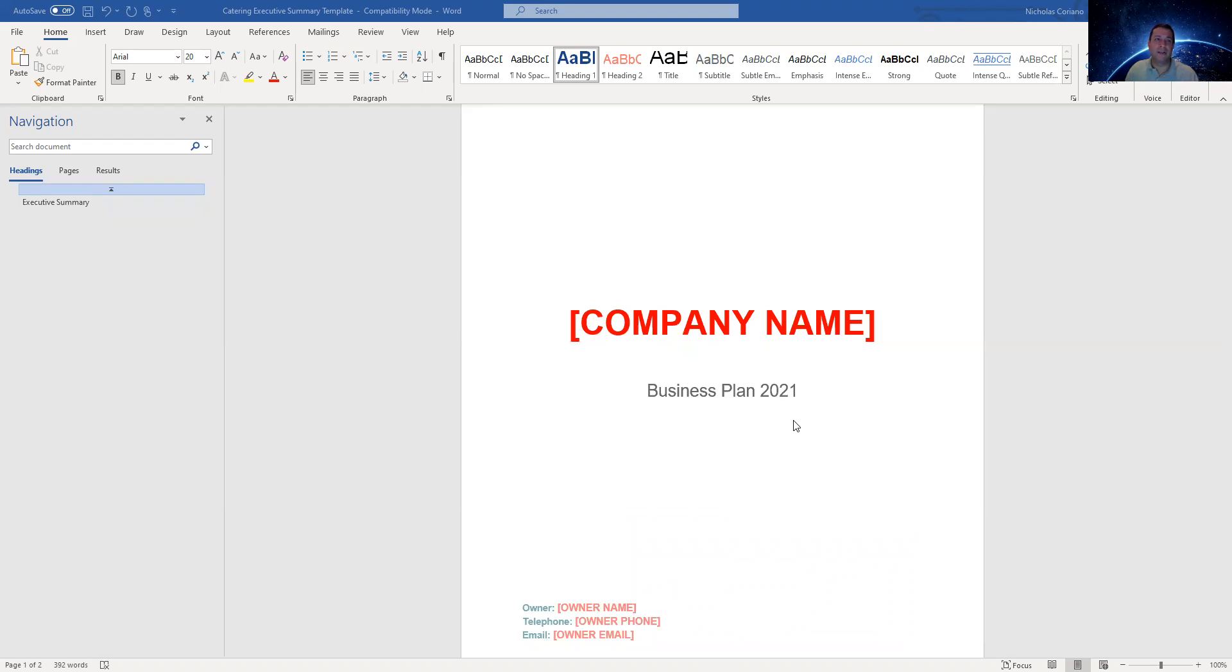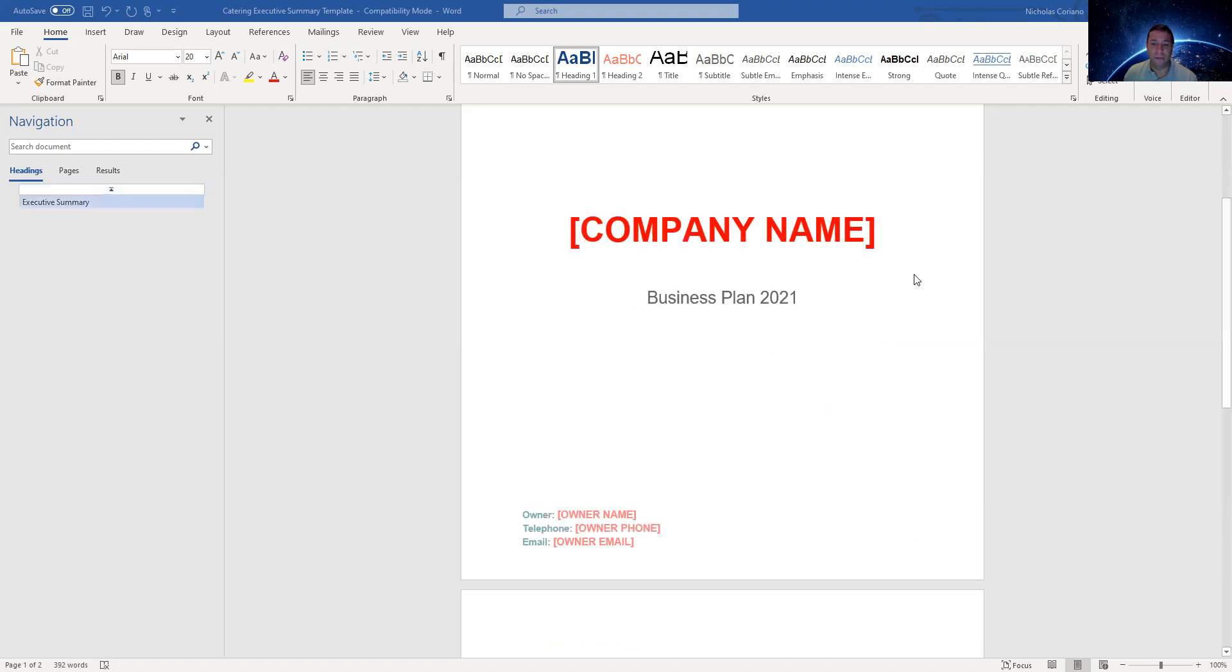So usually when you have your executive summary, the reason why you write it last in a business plan format is because it has all the information that you went over in your business plan. But this is pretty simple and straightforward.